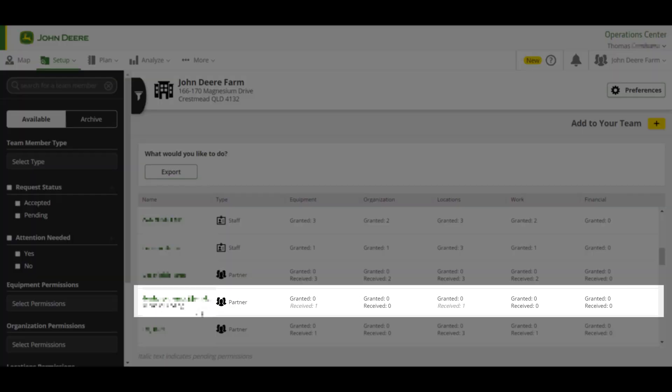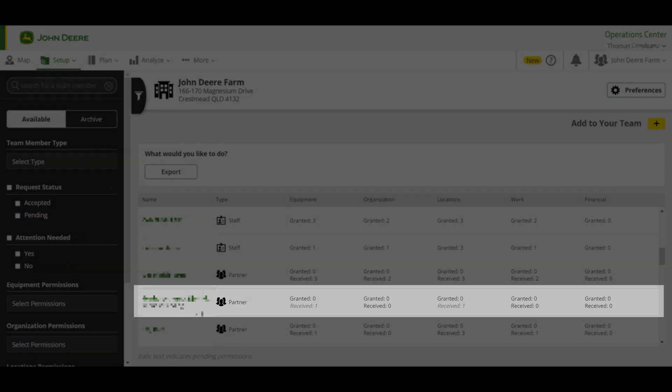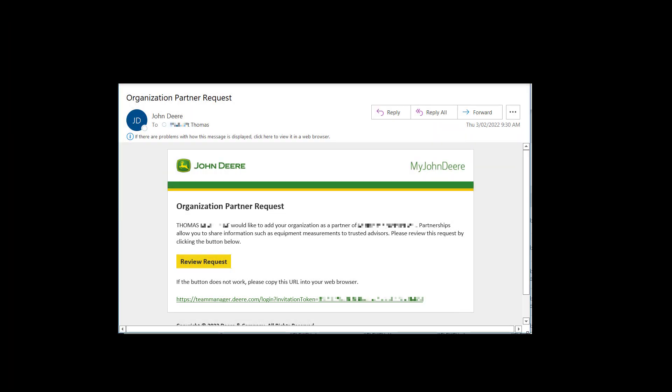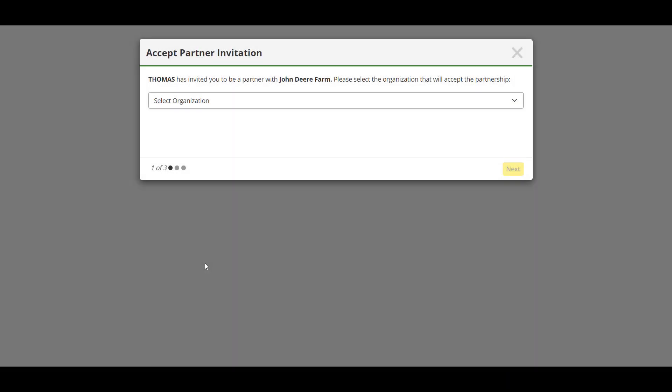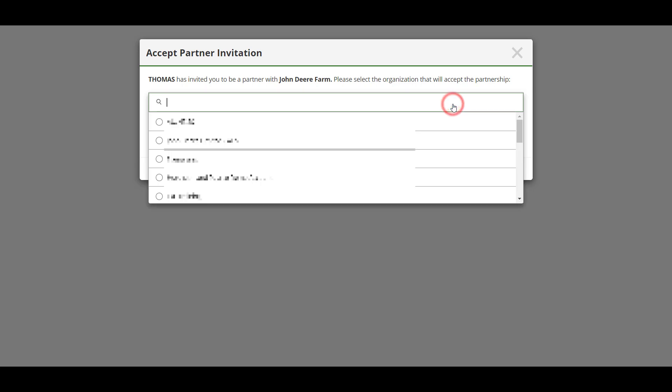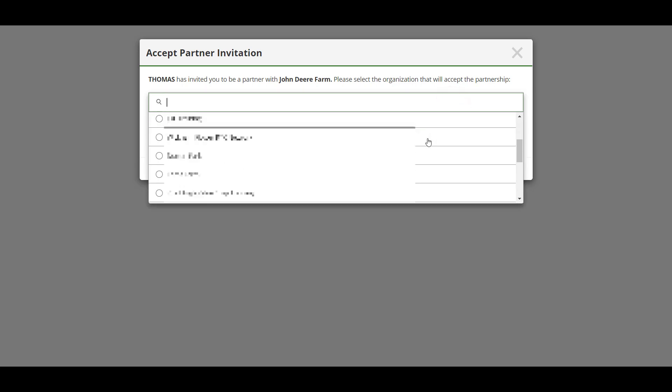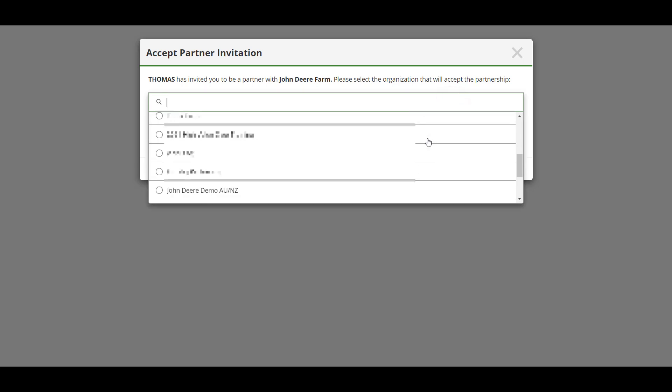The partner, in this case the grower, will then receive an email to confirm and establish the partnership requested by the contractor. With the email open, click Review Request. If they are part of more than one organization, they will have to select which organization they want to establish the partnership with. Once the desired organization is selected, click Next.